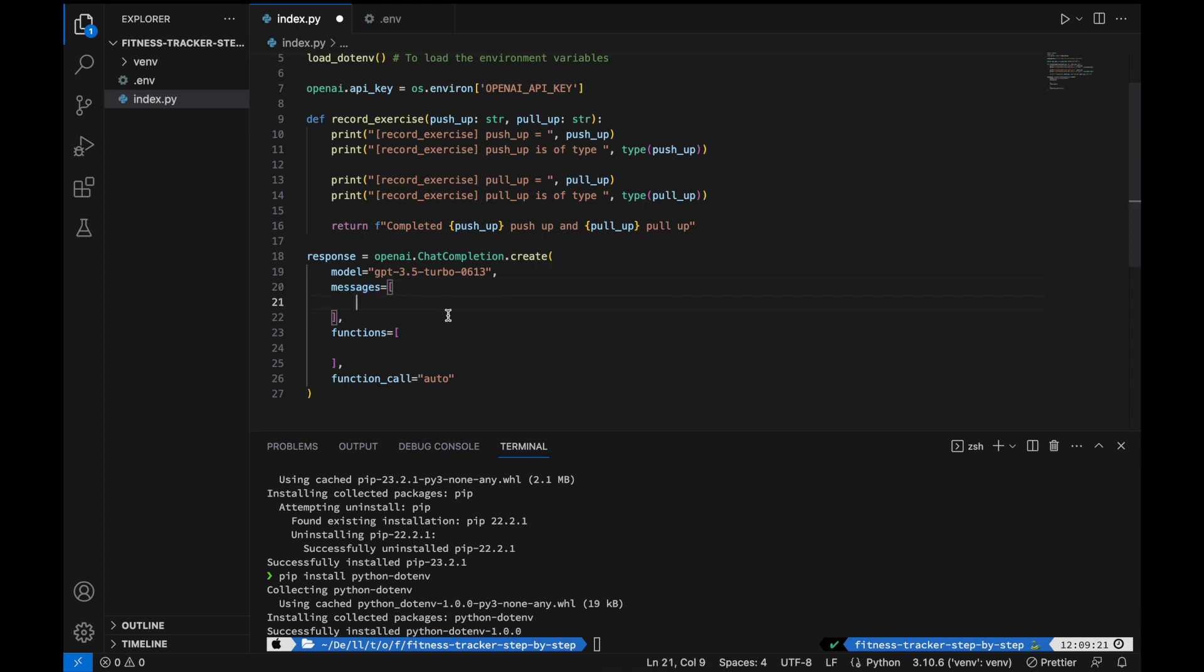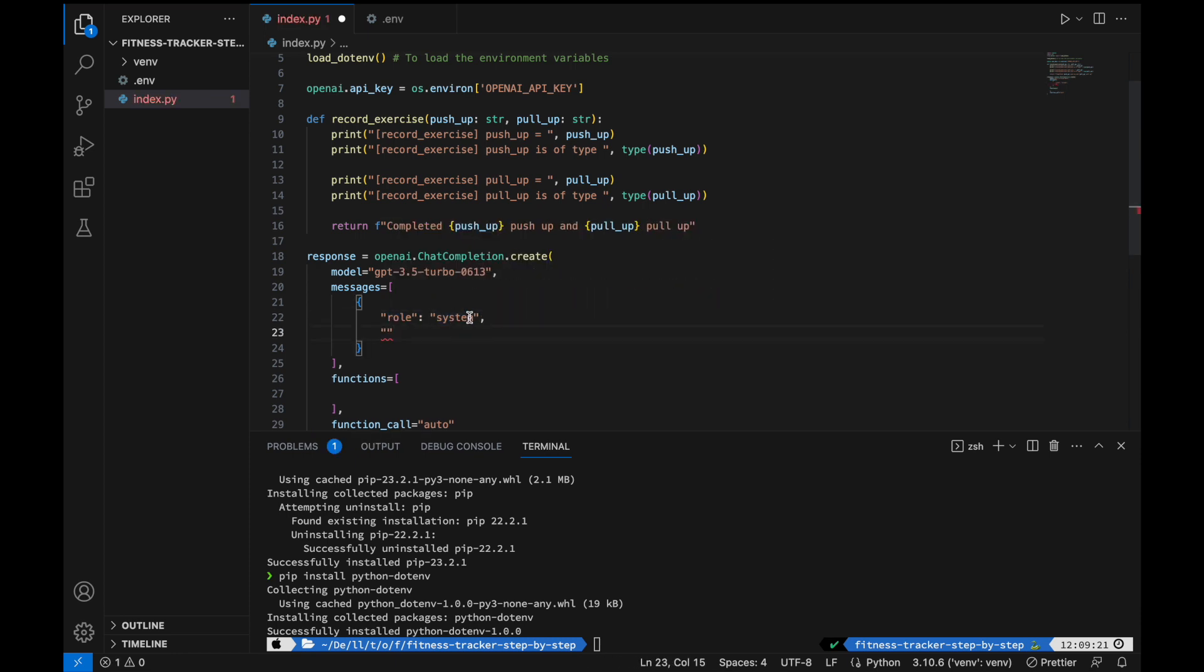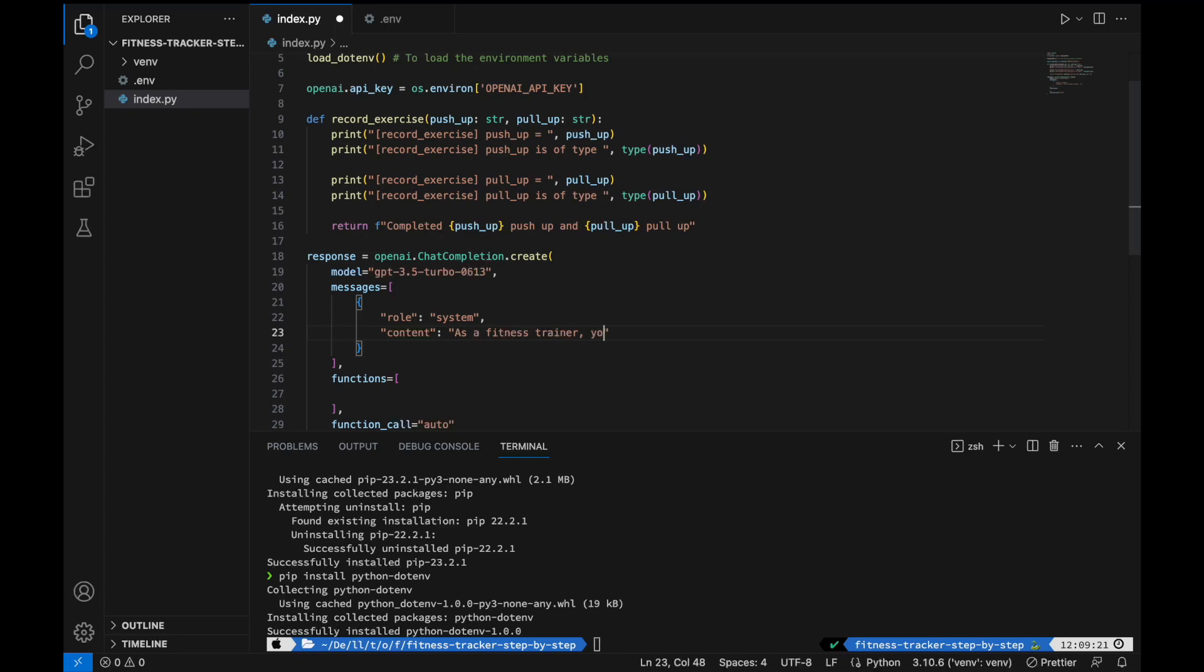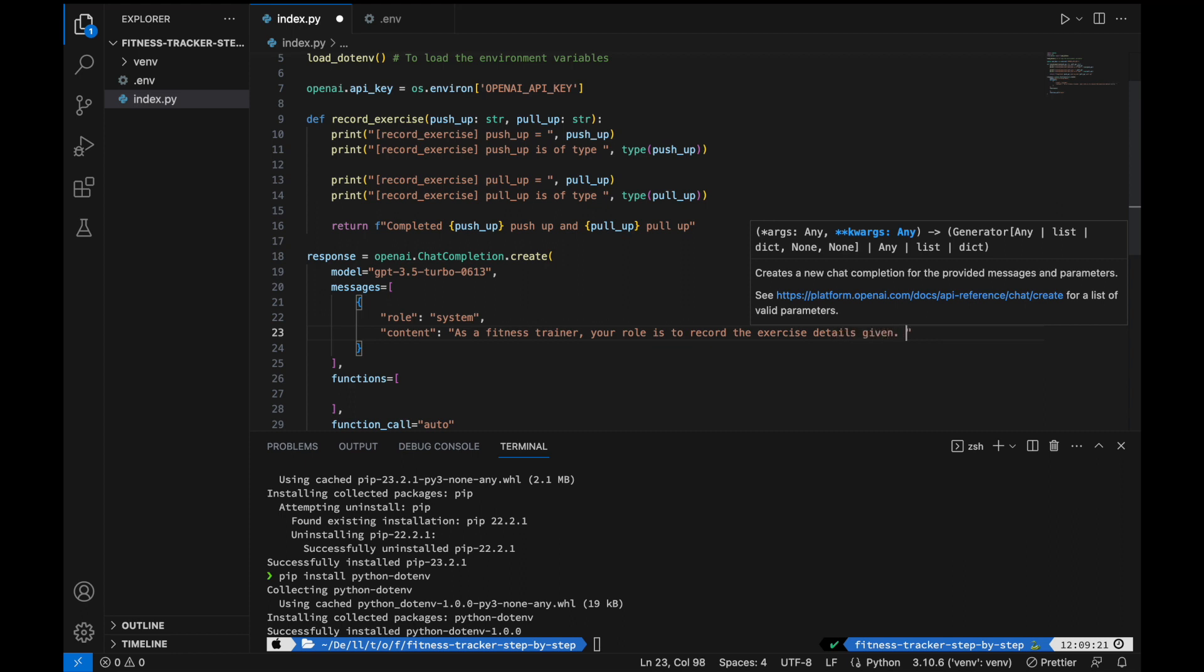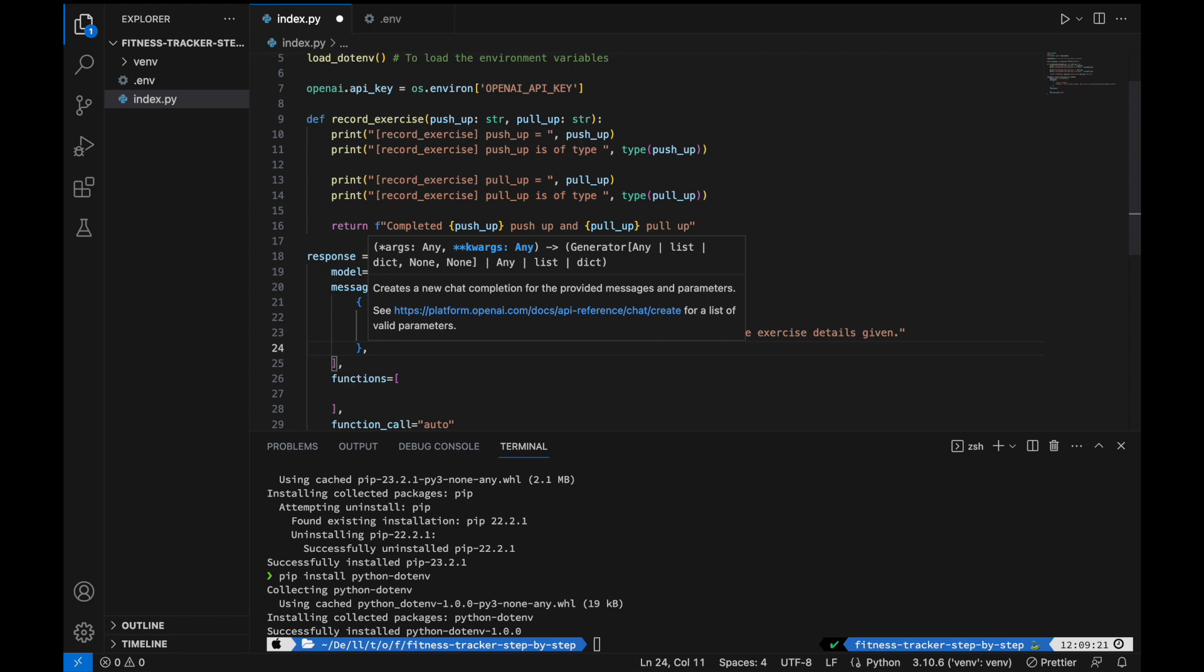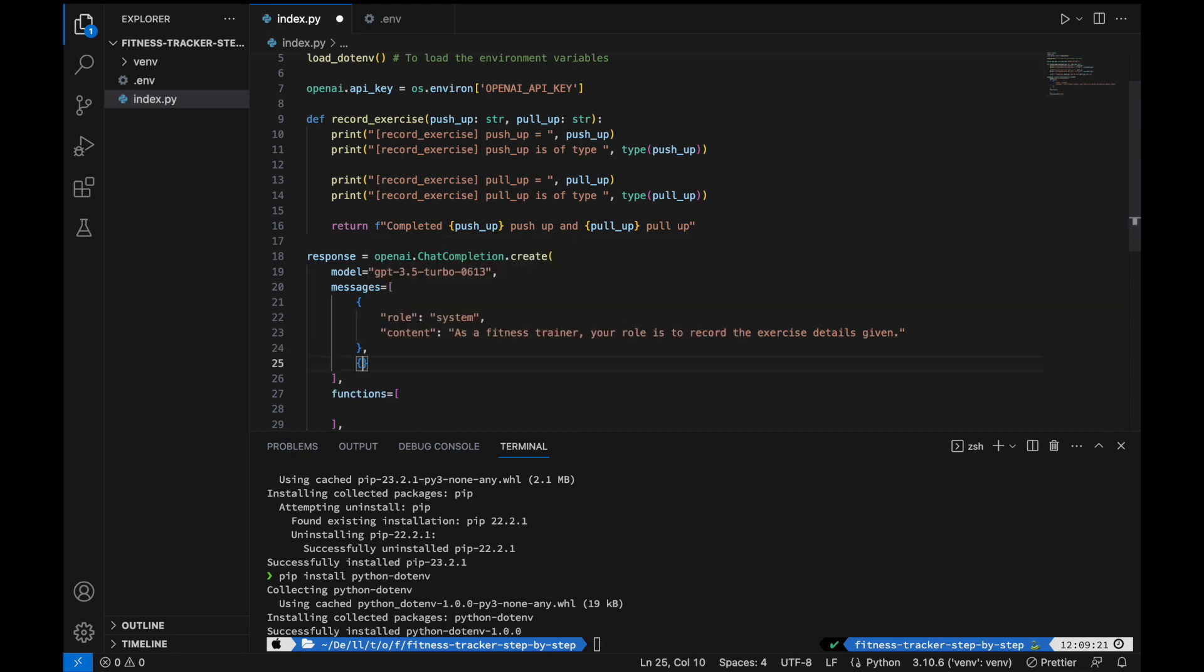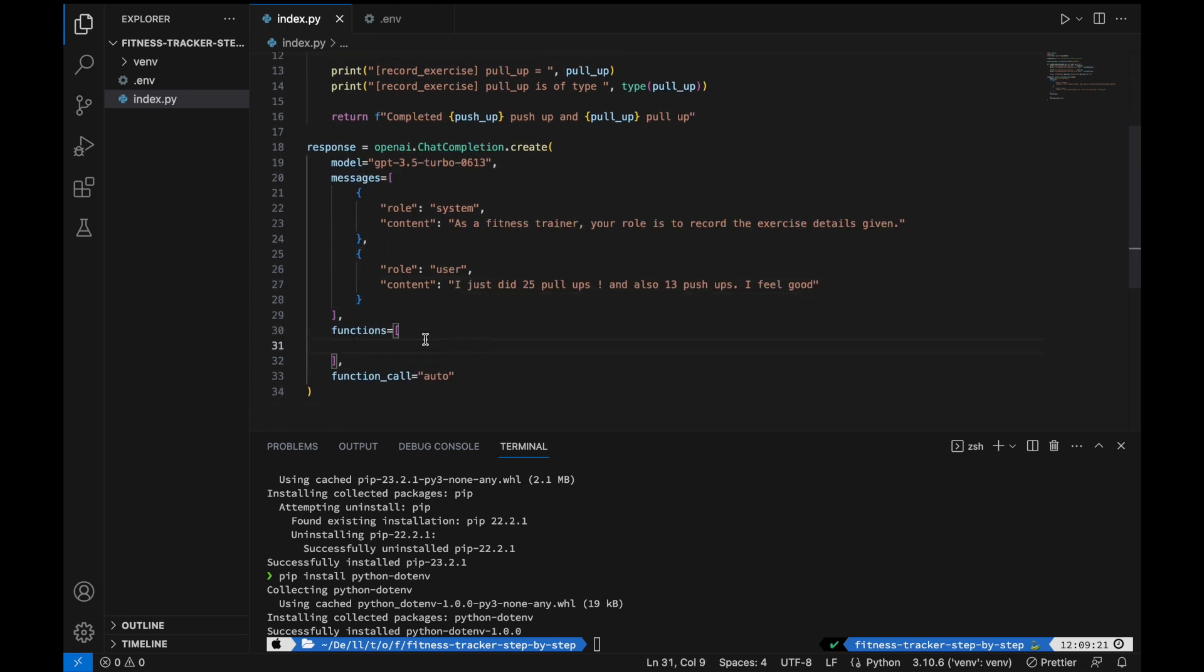So for messages, these are just the messages between the system as well as the user or perhaps the assistant. So let's include the first message. For the first message, I always like to include the system message. So it follows this format where you specify the role. The role is going to be a system because it's a system message. And as for the content of the message, it falls under content. So because this is going to be, the AI is going to be acting sort of like as a fitness trainer, I'm just going to call it as a fitness trainer, your role is to record the exercise details given. It is always a good practice to include a system message so that you are giving the AI some context in terms of what he or she is working on. As for the next message, I'm just going to put a user message. For a user message, I can say something like, I just did 25 pull-ups and also 13 push-ups. I feel good. Just something like this.